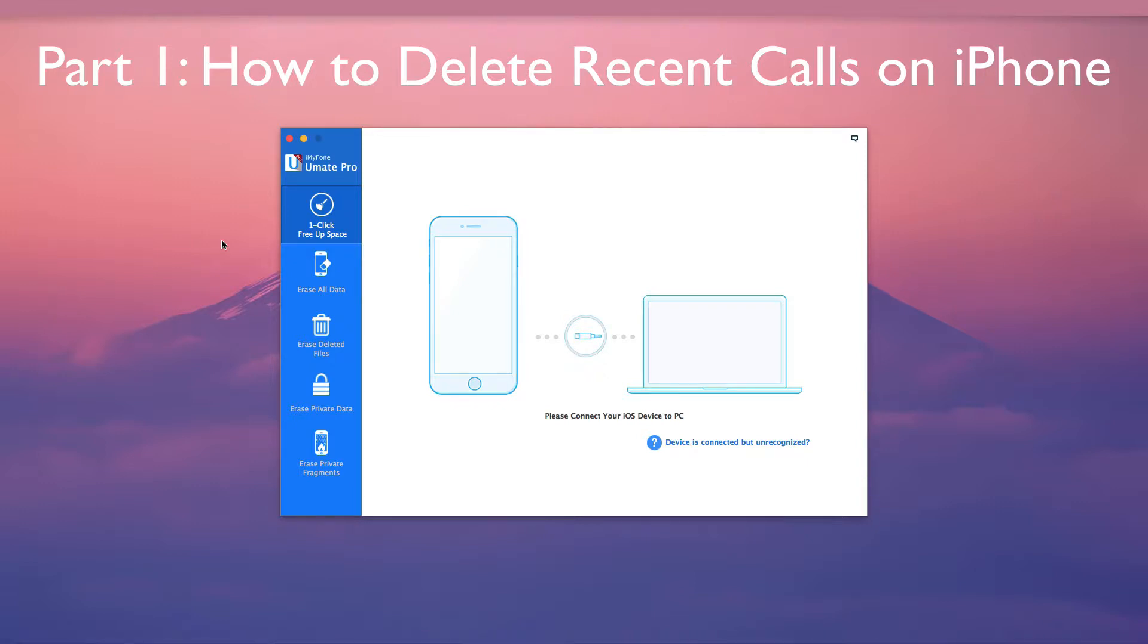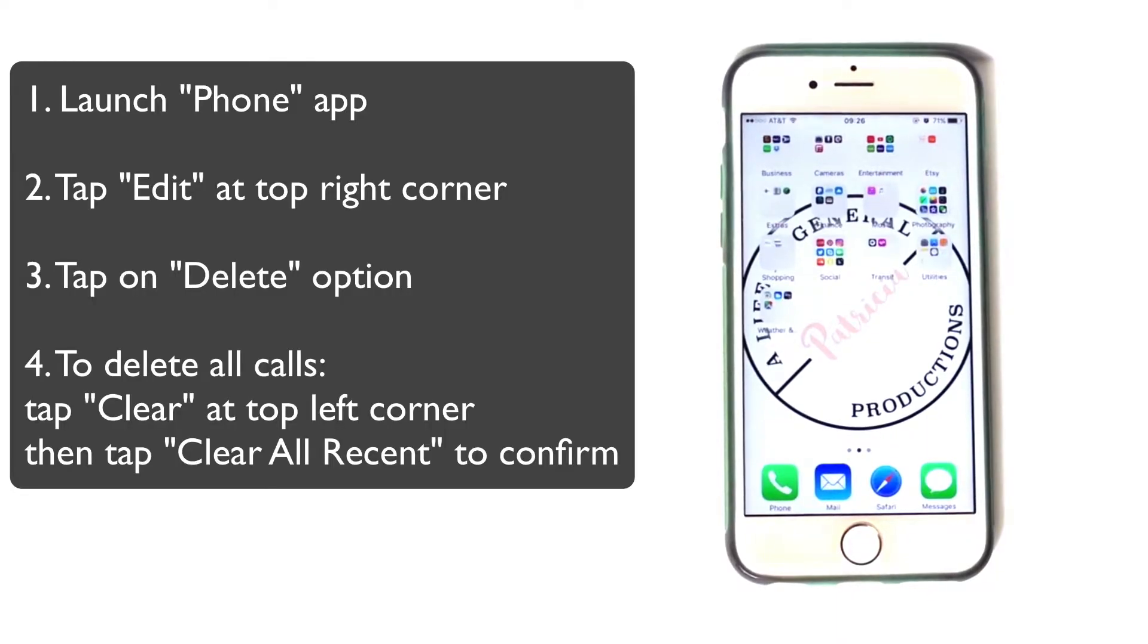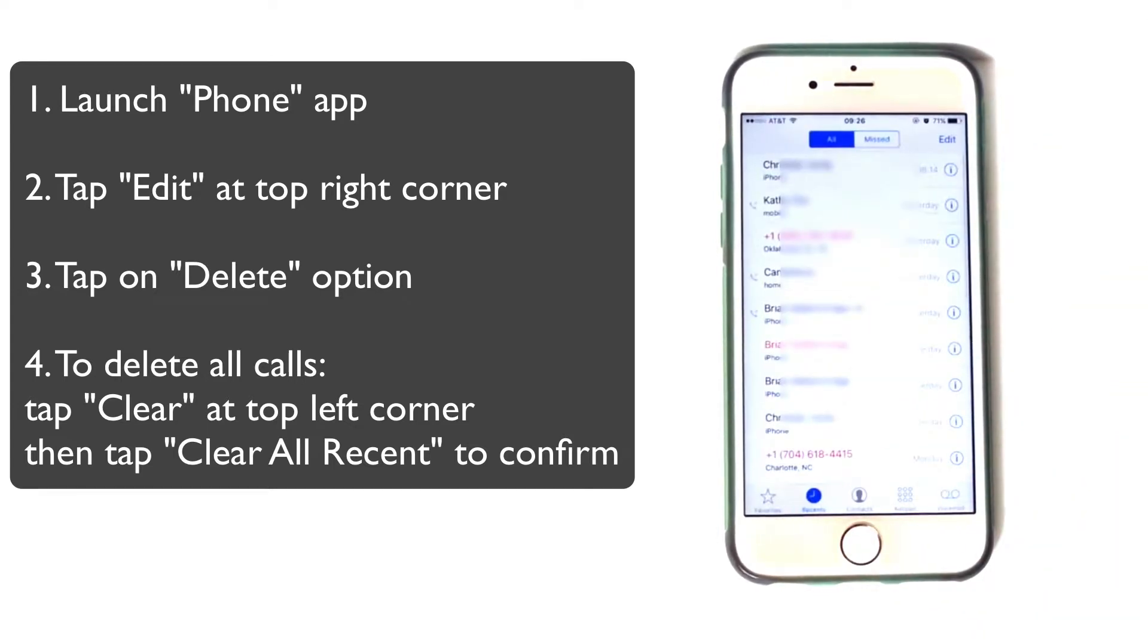Part 1 – How to Delete Recent Calls on iPhone. From the home screen, launch the phone app and go to the Recents tab.